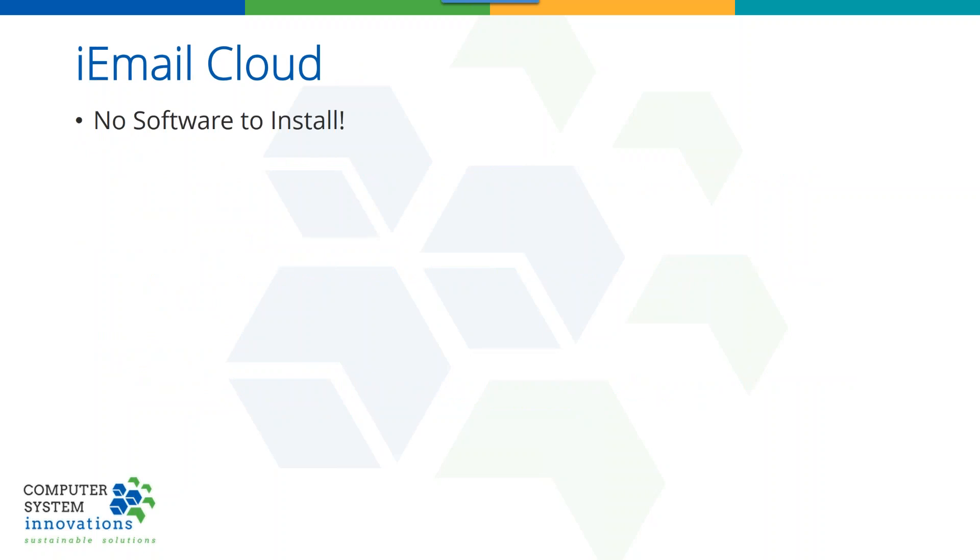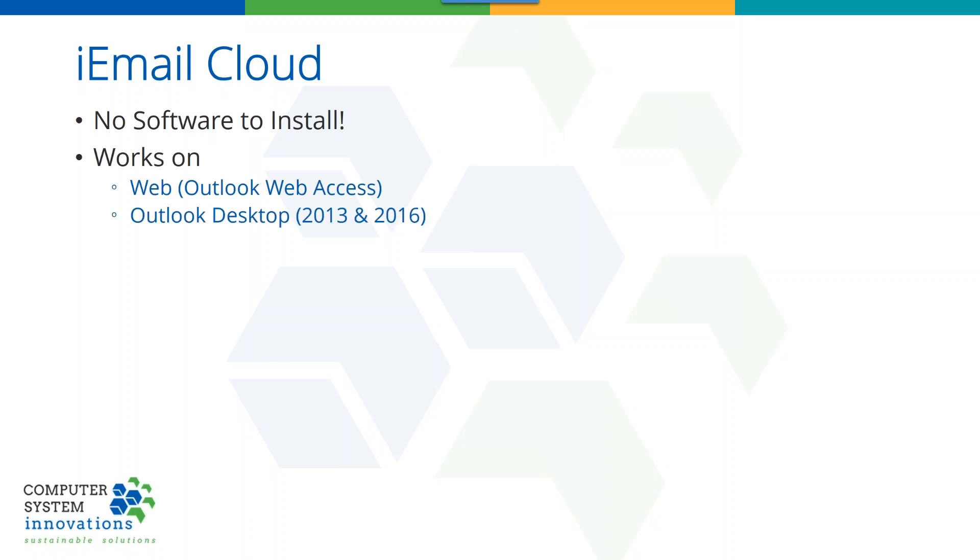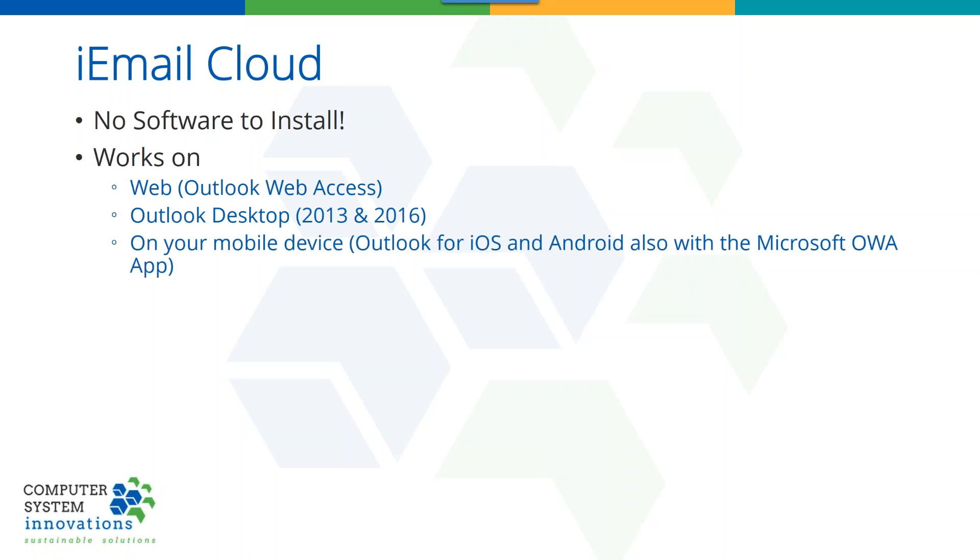iEmail Cloud is a pretty cool product. We say no software to install. You just point your Office 365 or Exchange 2016 web client to it, and it's there. It works on Outlook Web Access, OWA. It works on the Outlook desktop product, just like iEmail desktop. You've got to be on 2013 or 2016. I've got to change this, because it actually works on Outlook for the Mac now, which is really cool. You've got to be on the latest version of 16, but we do support Outlook for the Mac now. And, of course, on your mobile device.